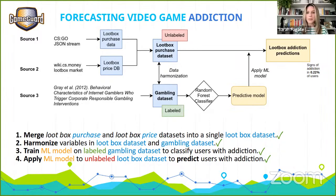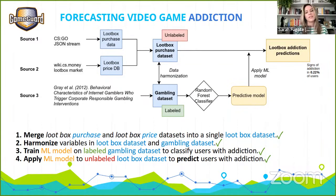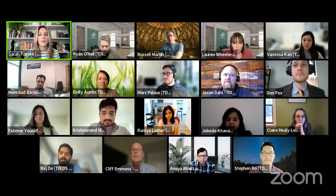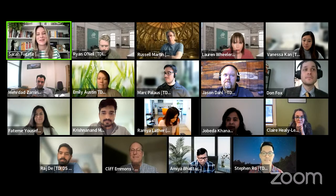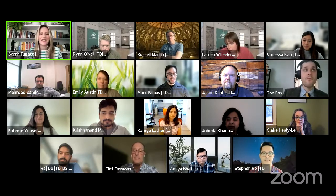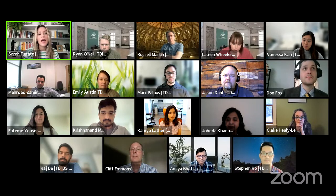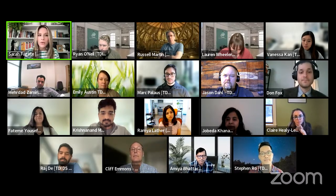Any last questions for Mark? Excellent. Well, thank you so much to all of our presenters. You guys can see how much work they put into these projects and how much time and effort it takes to put them together in seven weeks. Now that we've concluded our capstone presentations, we are going to move into breakout rooms.